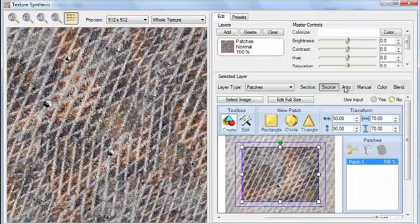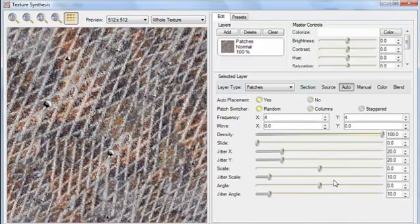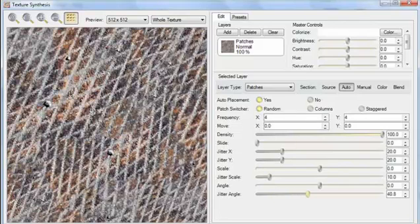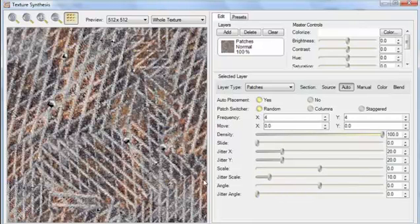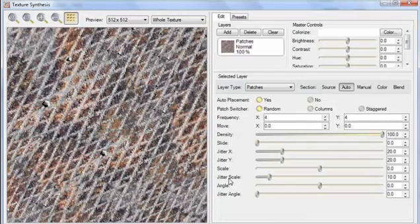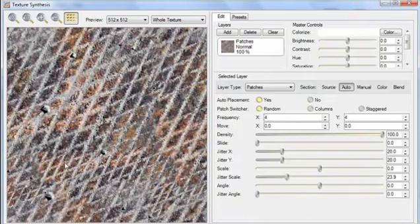So let's focus on the Auto section, which has all the options that have to do with the automatic placement of patches. Specifically, the Jitter Angle slider is what we want to focus on. If I increase that, you can see how the random orientations go completely crazy, so let's turn that off. Jitter Scale is another one of interest — if I increase that, you can see that in some places the lines get really big, while in other places they get really small. That's another thing we don't want in this case, so I'll turn that off.